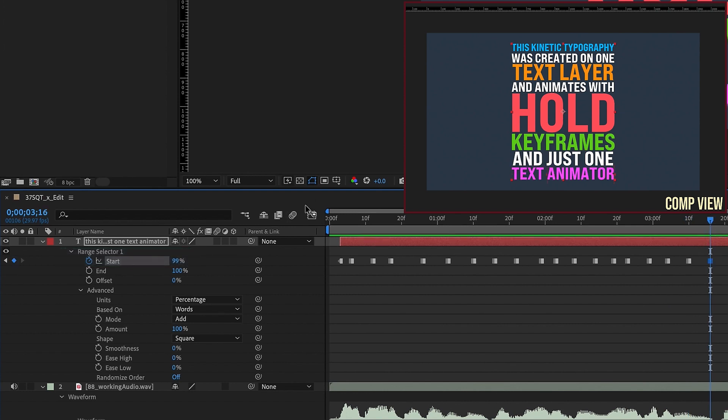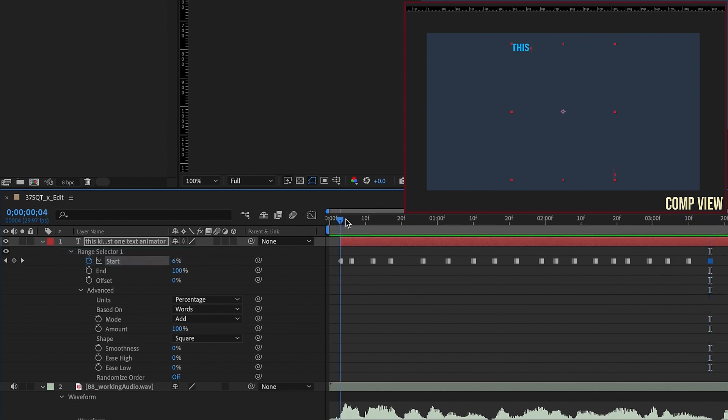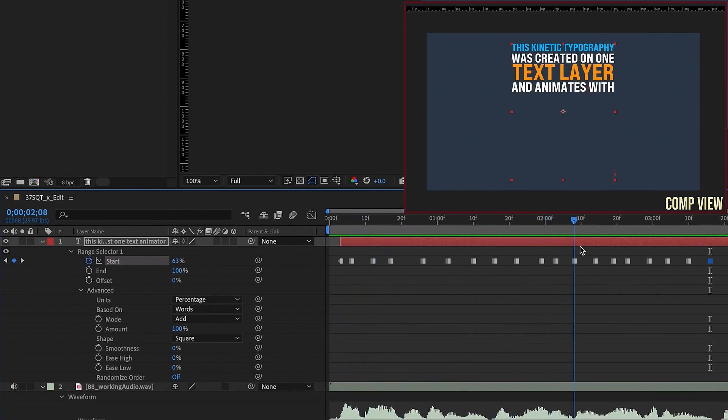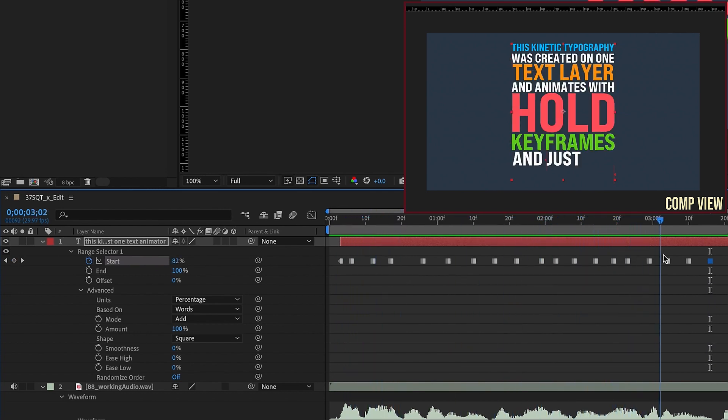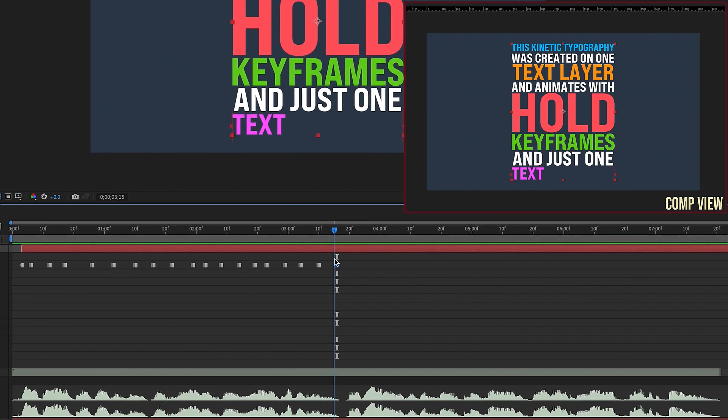and just one text animator. So the main thing we want to establish here is that each word comes in at a time, and we don't have any words that are skipping.